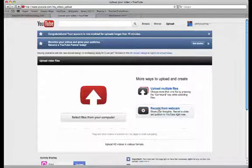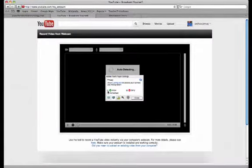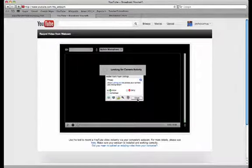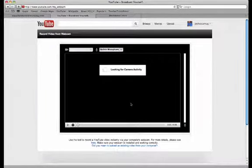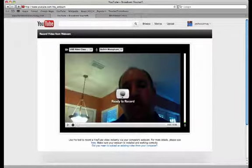You could say record from webcam, and YouTube will actually go out, and you have to allow it. Say, look YouTube, find my webcam. And YouTube will actually go out and look for and find your computer's webcam.